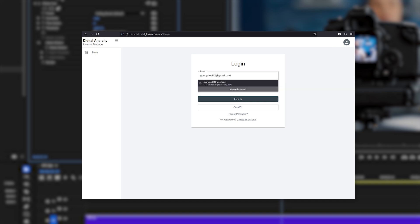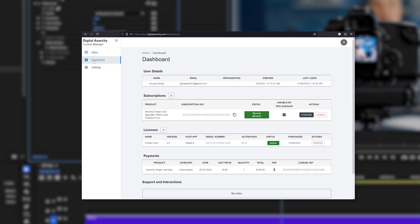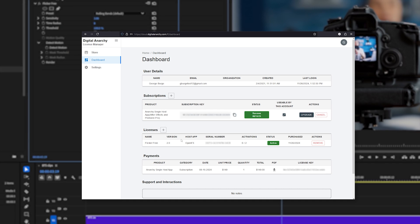And if you want to view or manage your subscriptions and licenses, log into Anarchy Cloud here, go to dashboard and you can see any subscriptions or licenses that are available to that account.